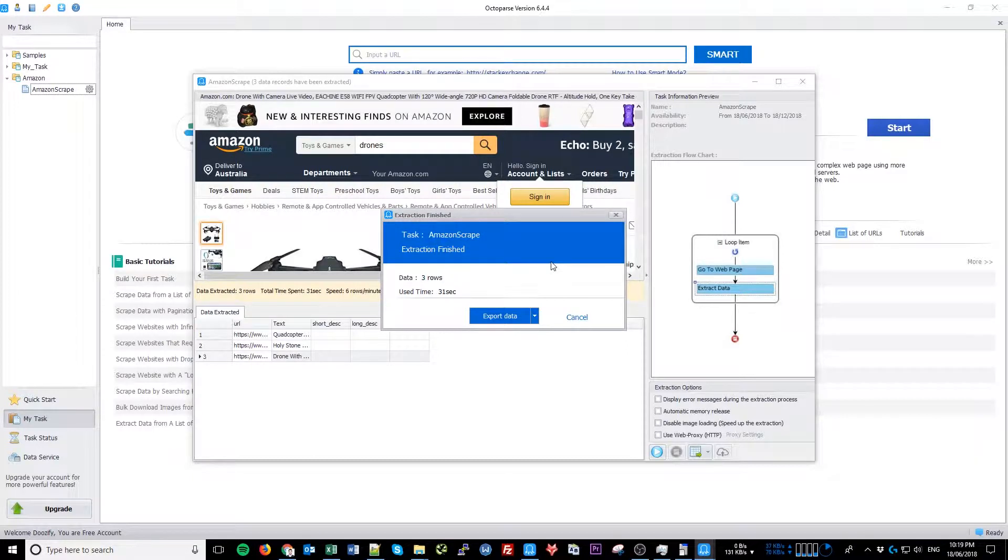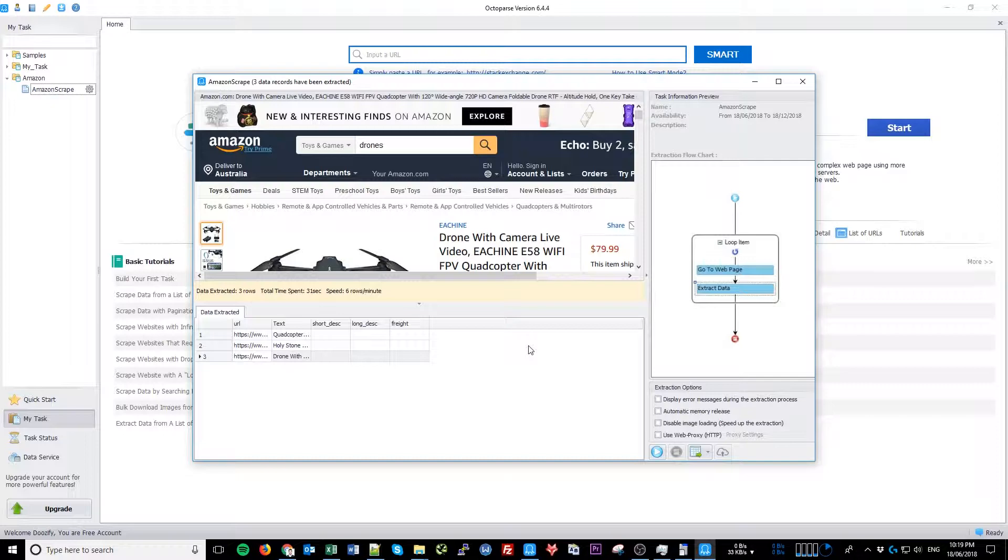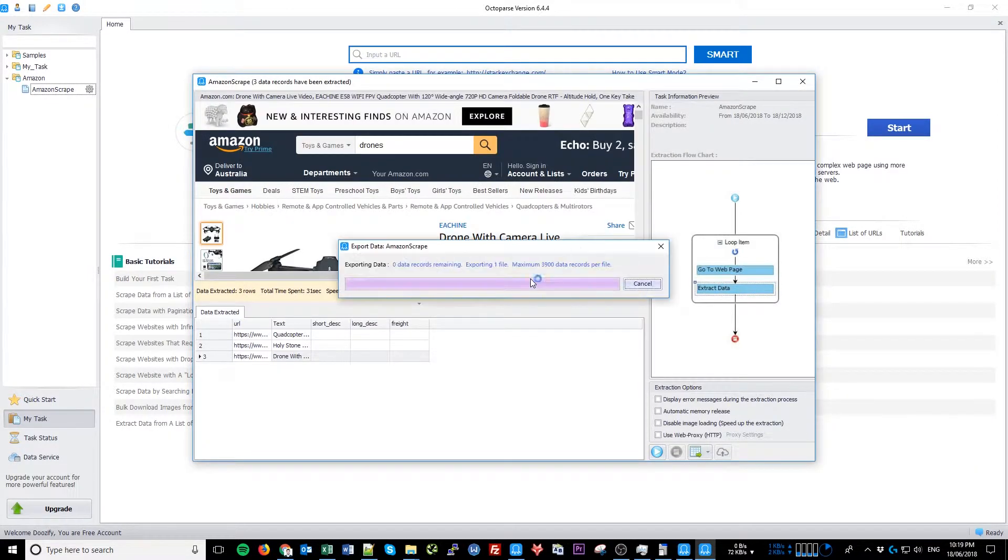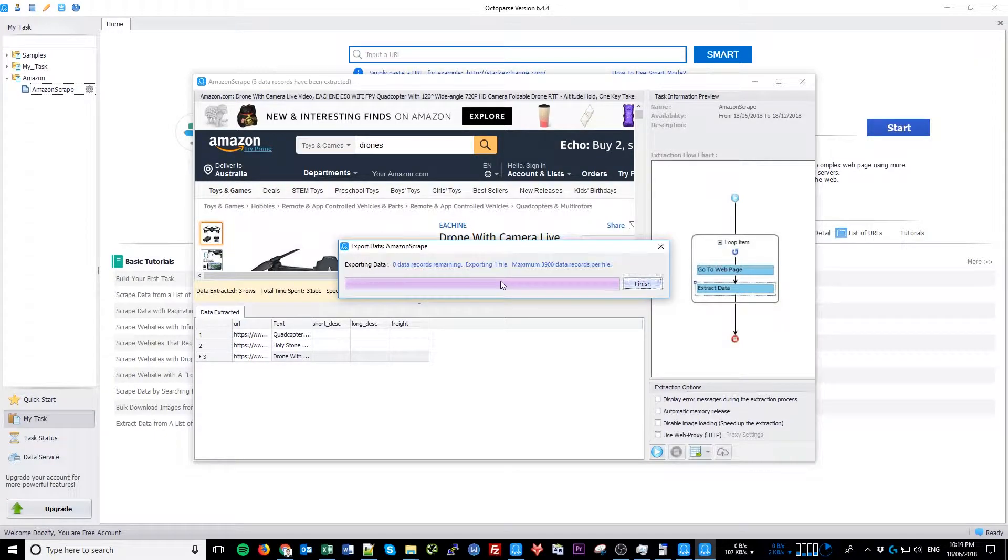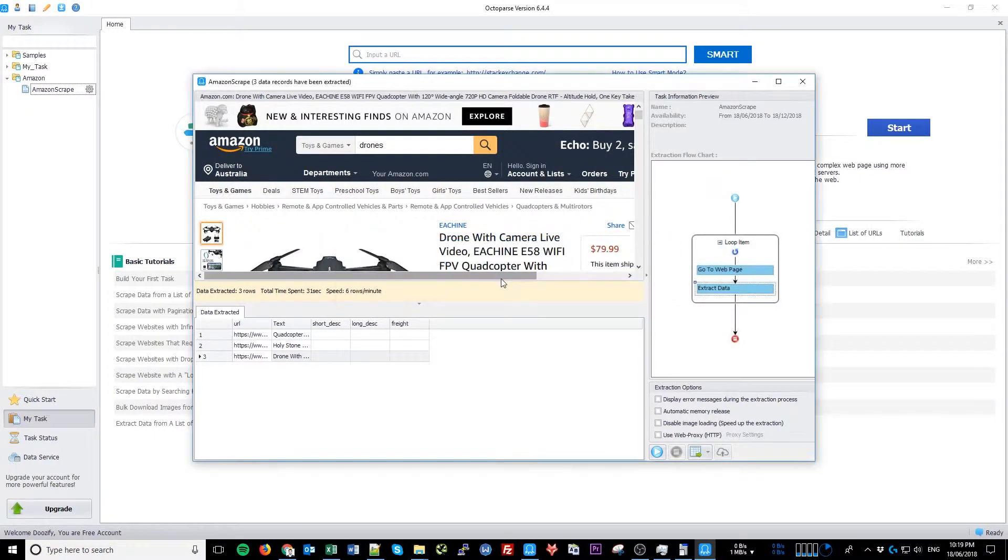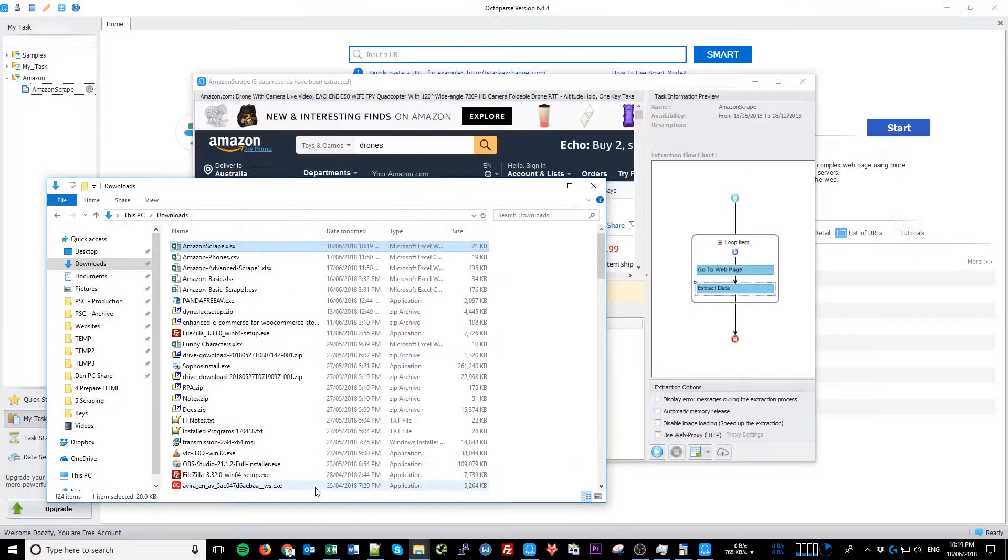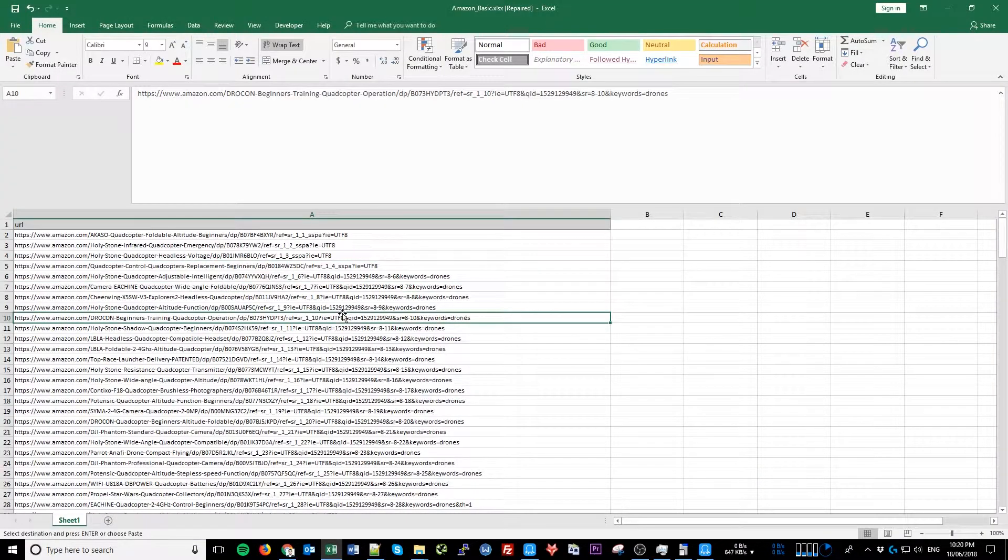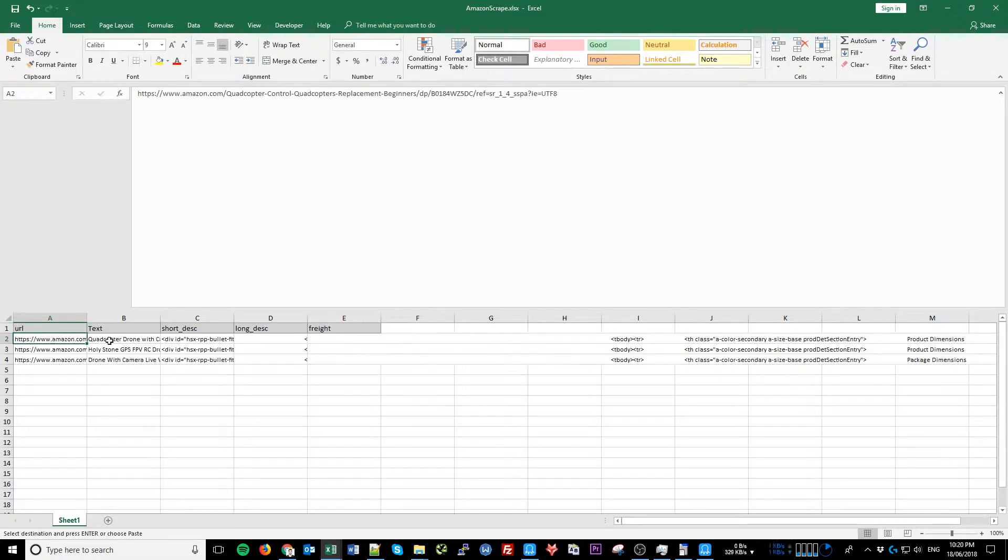Once it is finished, let's save it in an Excel spreadsheet. Double check that everything is imported correctly.